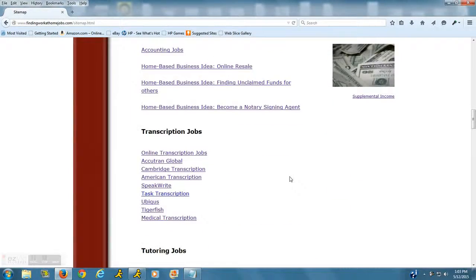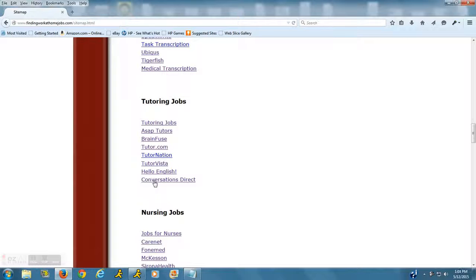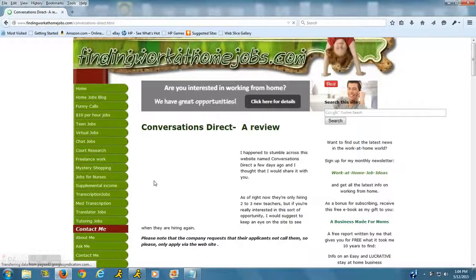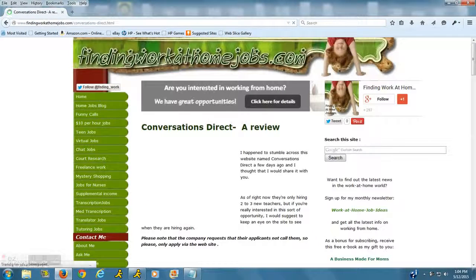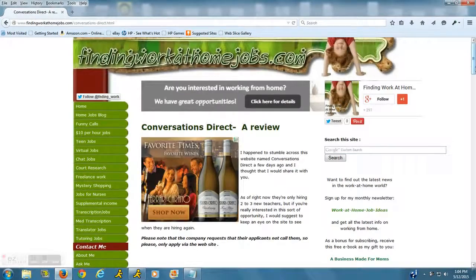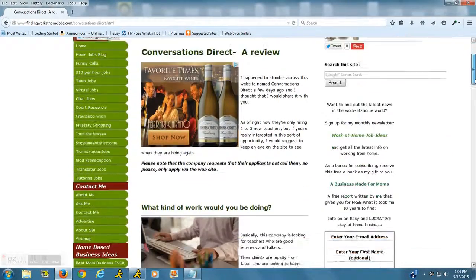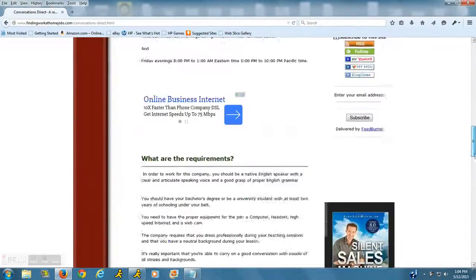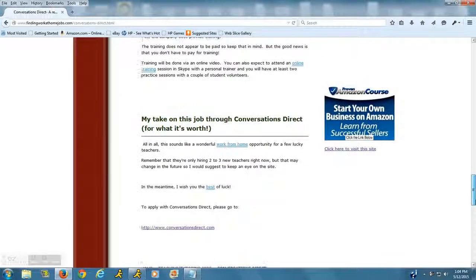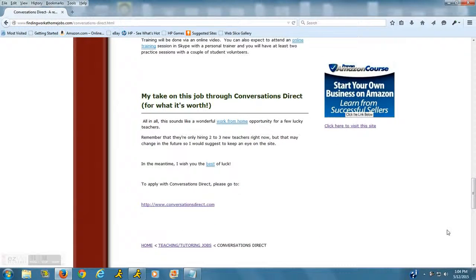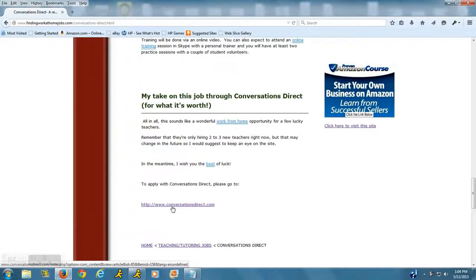Here it is, and then click on Conversations Direct. It'll take you straight to the review that I've posted on this company. If you want to go straight to their website, scroll down to the bottom of the page and you're going to see a link to their website, www.conversationsdirect.com.